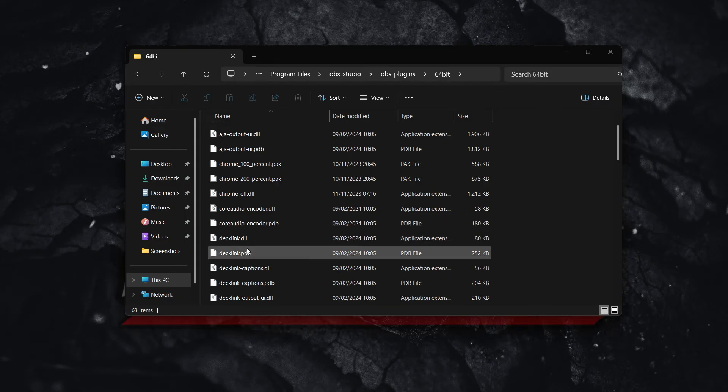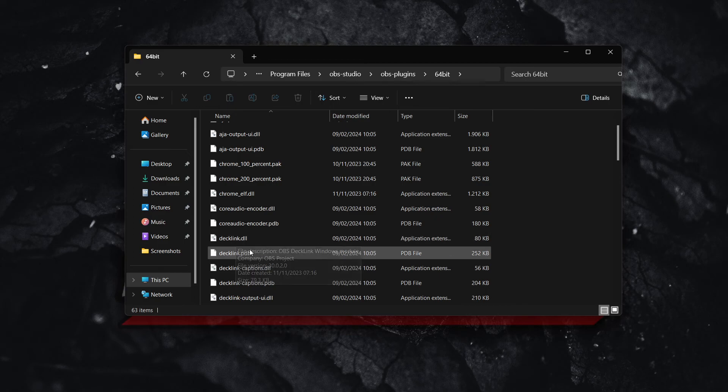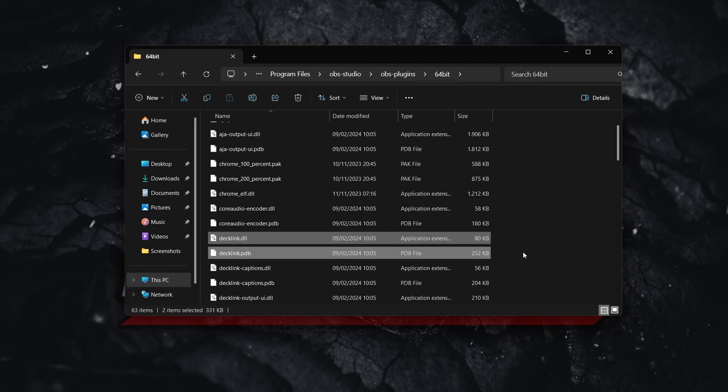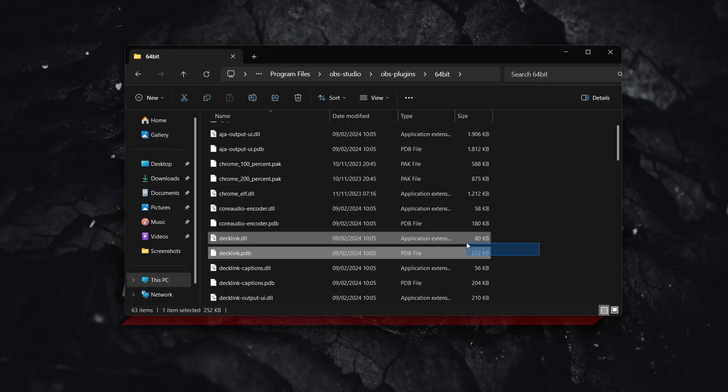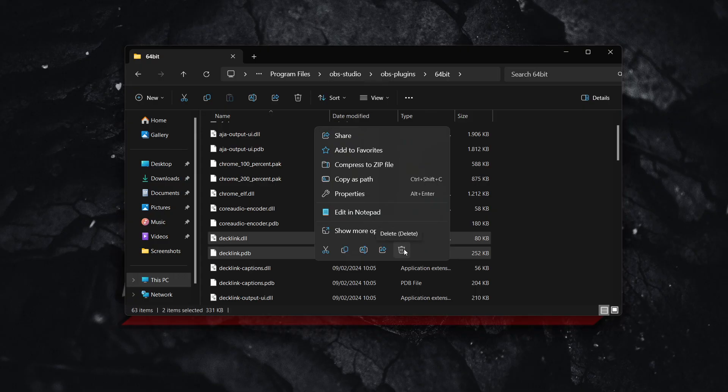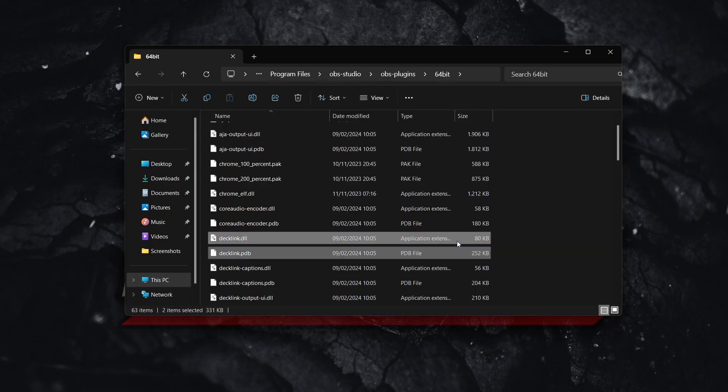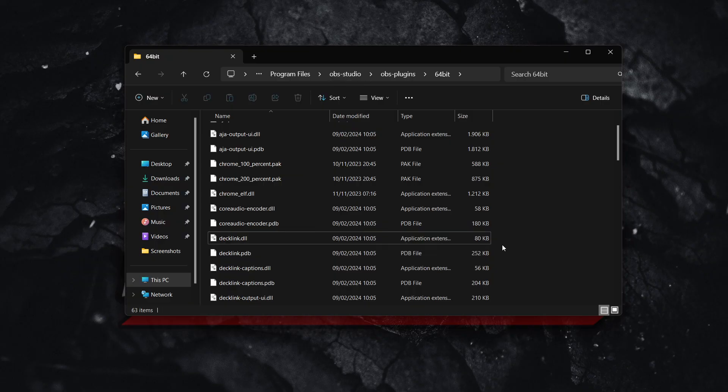So let's say I want to uninstall this Declink plugin. You want to click this, and then hold down Shift or Ctrl key, or simply just select both of these, and then right-click, and you want to press the delete icon over here, or simply press Delete on your keyboard, and that's literally it. That's how you uninstall plugins in OBS.